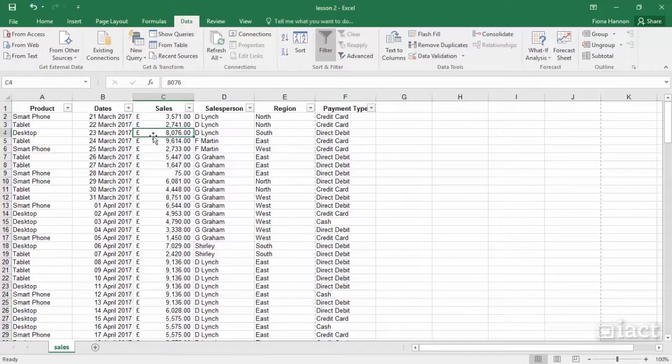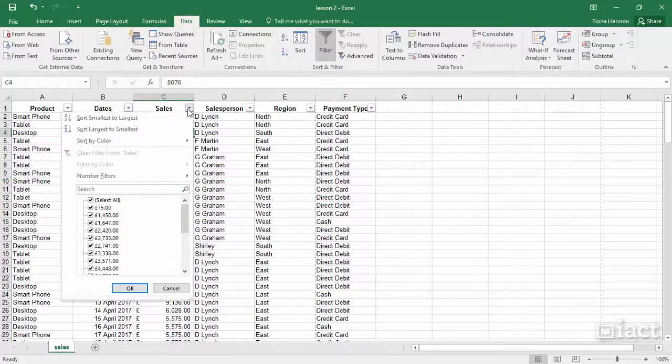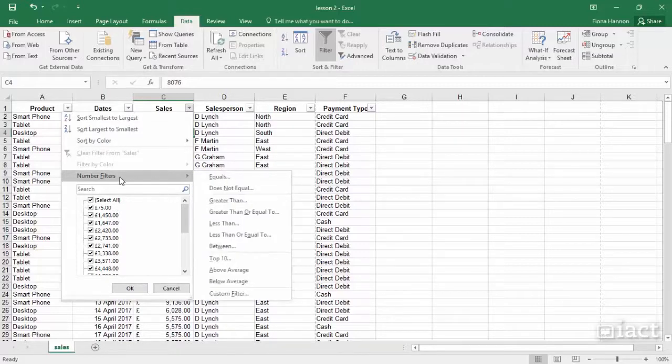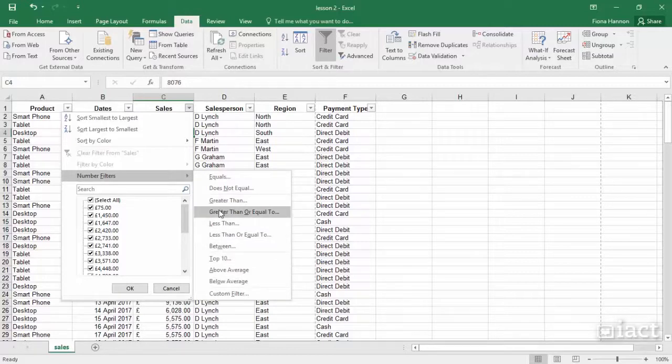When you are dealing with numbers or dates, you will find when you go to the drop-down arrow not only do you have the options to turn on or off, but in this case we also have Number Filters. So I could go and search for numbers that are equal to a particular number, greater than, less than, and so on.